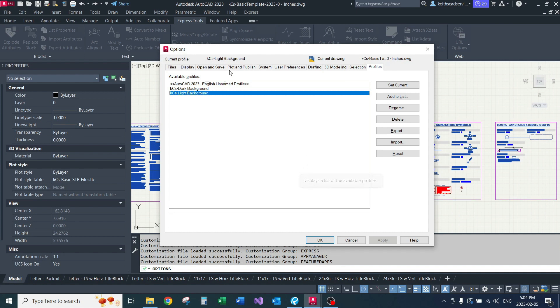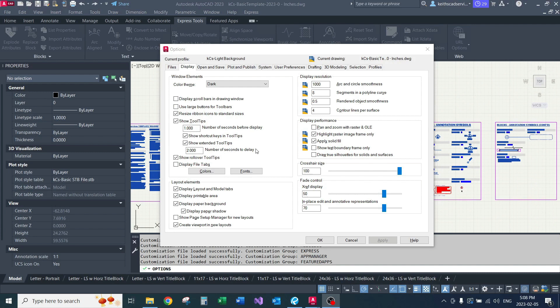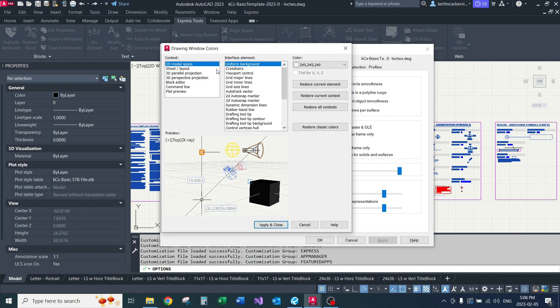Okay, so the first thing we're going to look into is the display settings. From the Display tab, you're going to go into Colors.